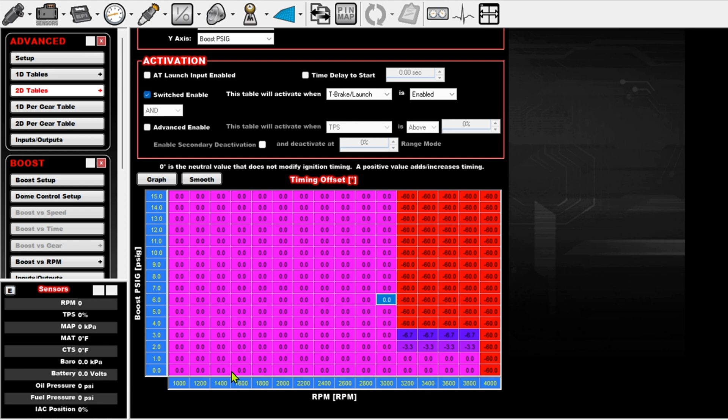So again, RPM is going to come up, I'm going to start building boost, I'm going to hit a wall, it's going to drop it down, build boost quick and hit target. And that's really all there is to it.